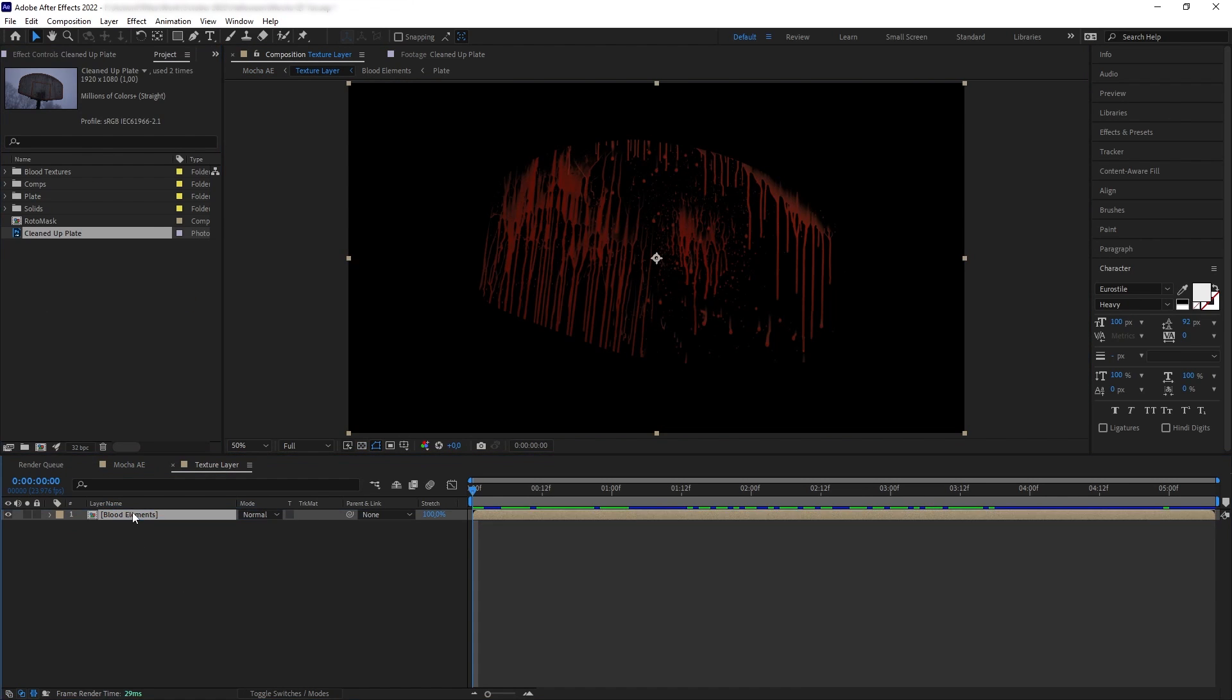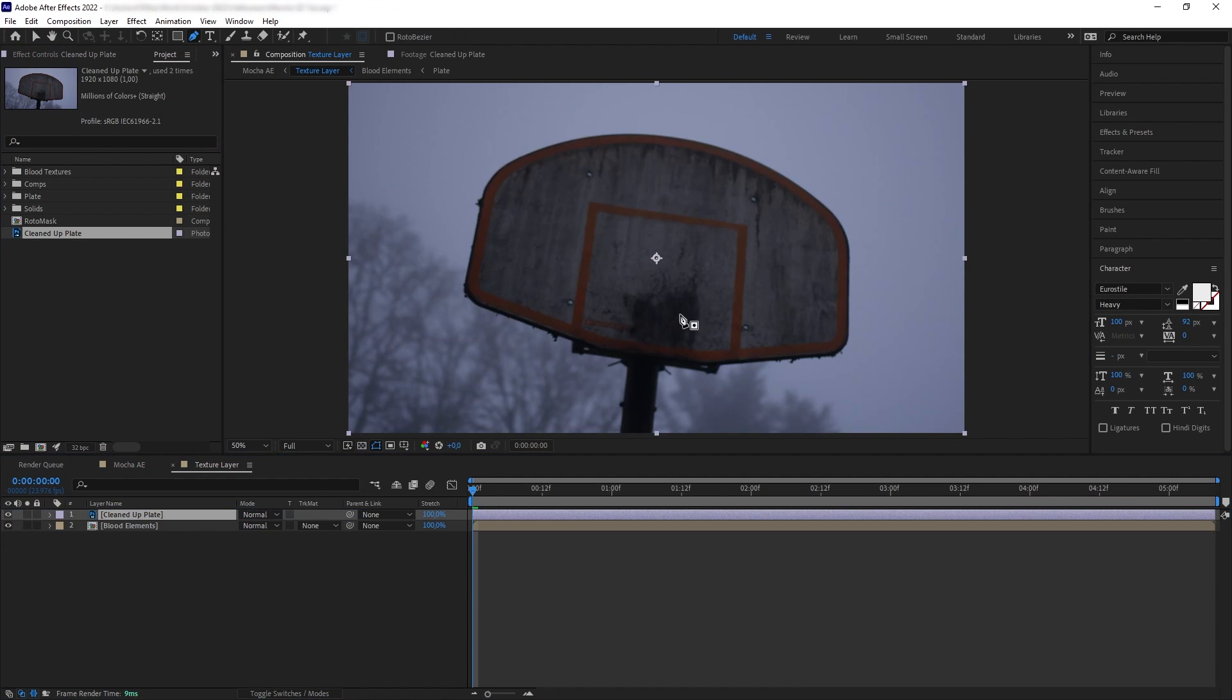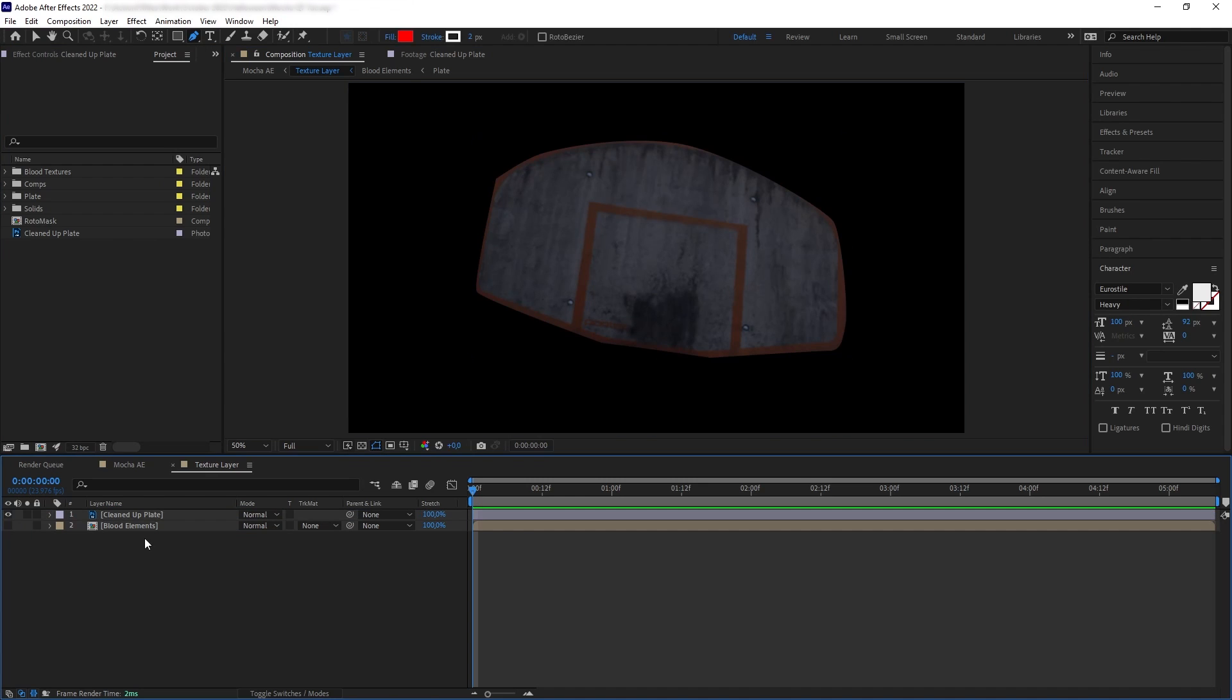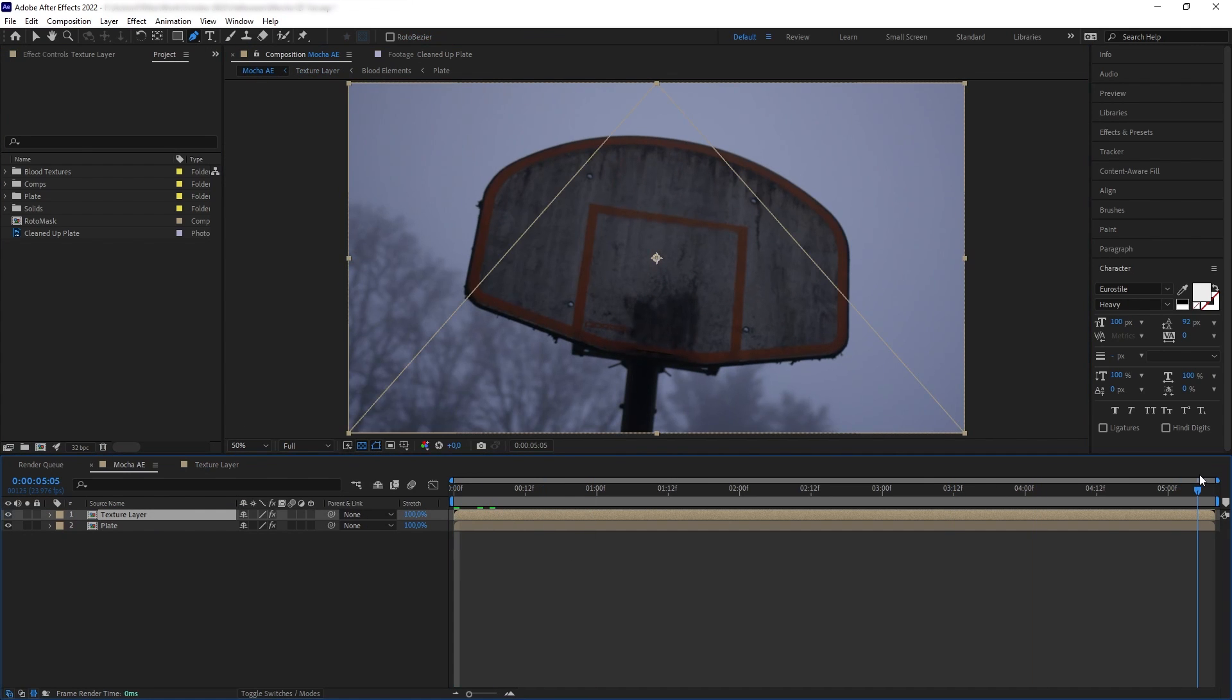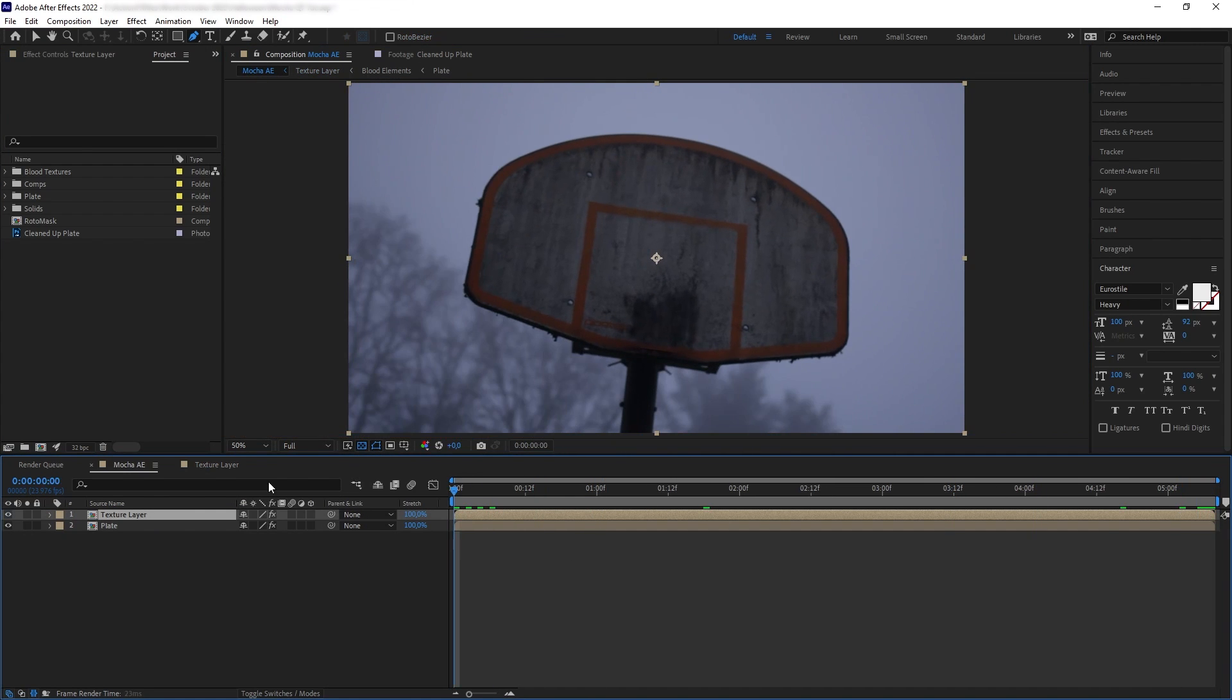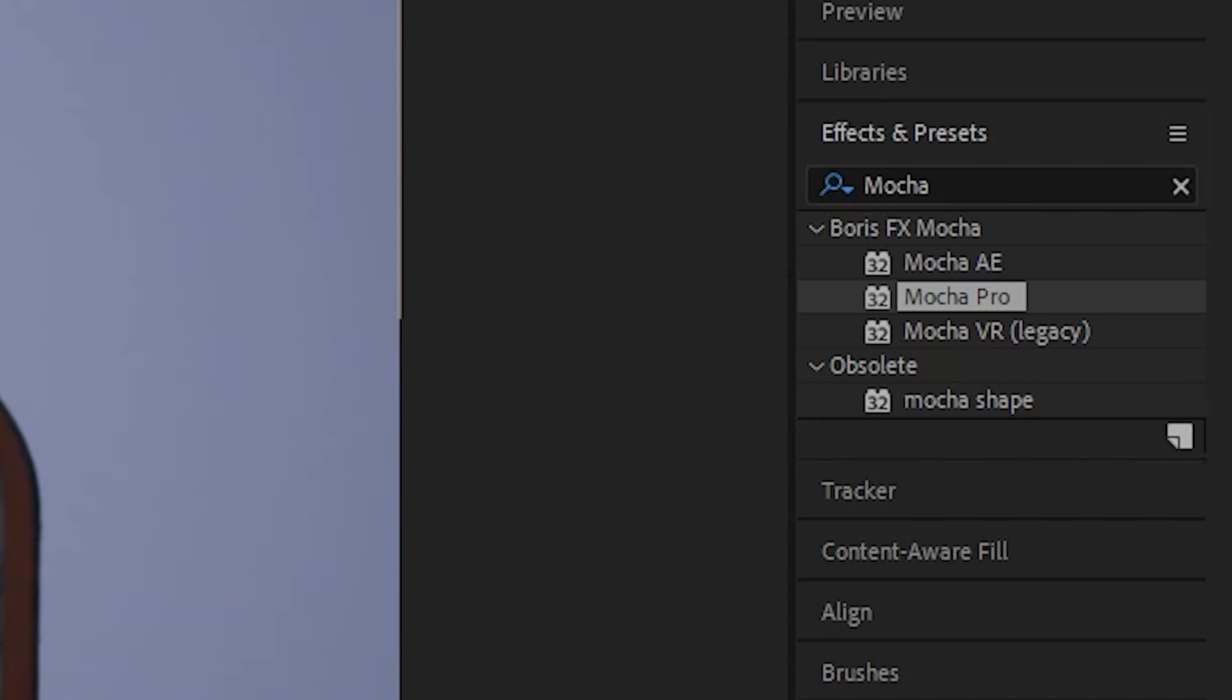We're going to mask it to the shape of our backboard, and then if we go to our main comp, this is what we have. The backboard is now replaced by our new texture.